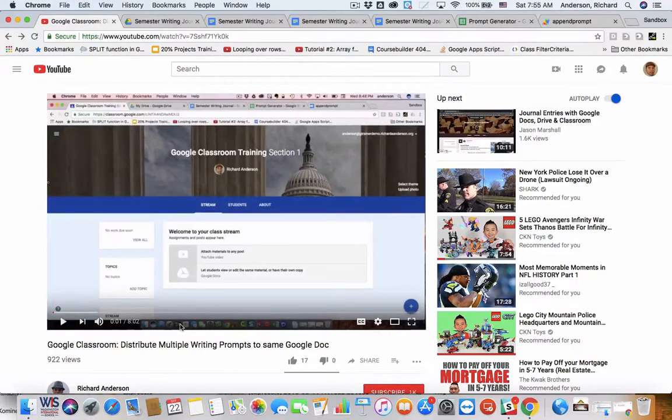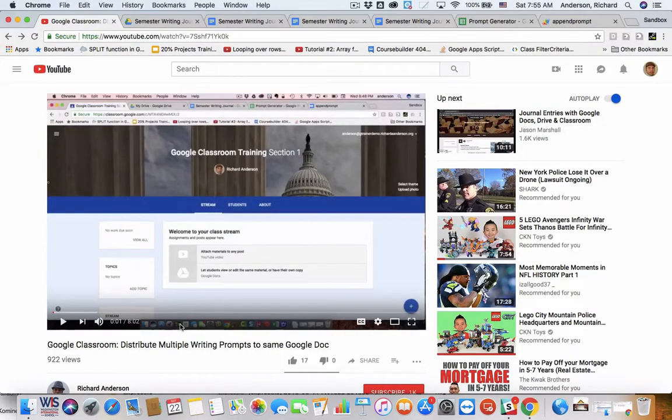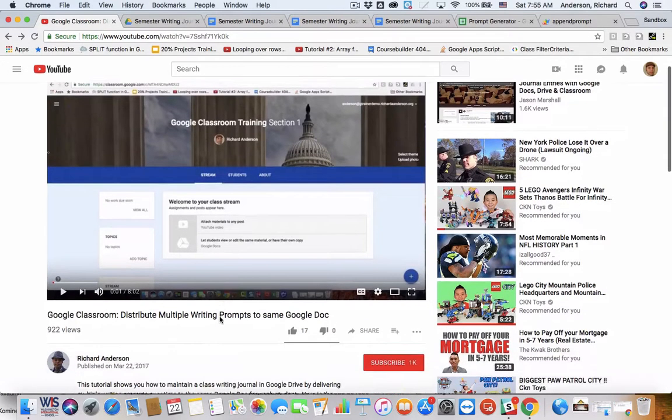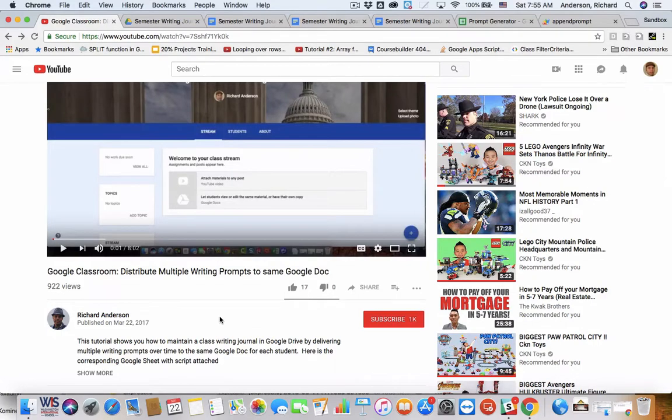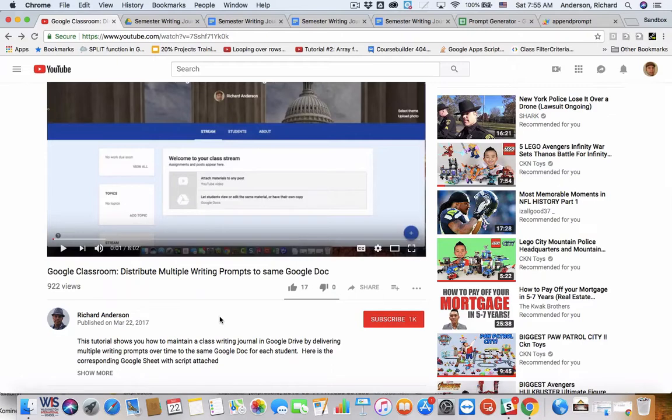Hi everyone, Richard here with a Google Classroom tip. About a year and a half ago, I made a video tutorial on how to distribute writing prompts to an ongoing Google Classroom journal assignment.